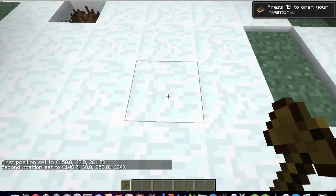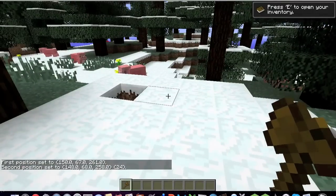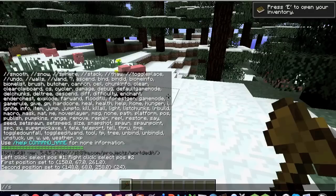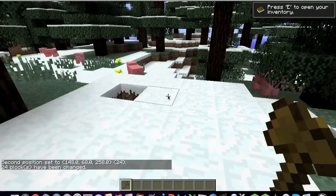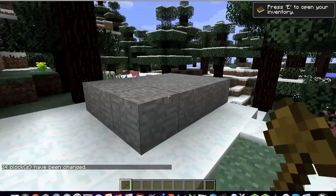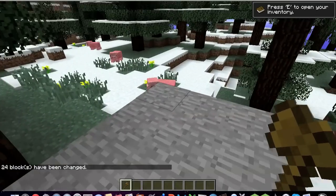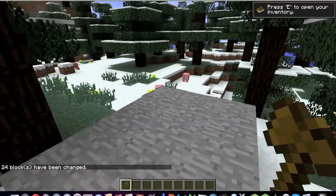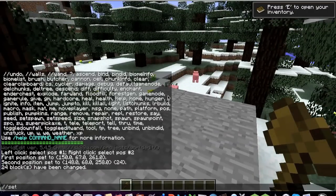You can right click another place and then you can do double slash set and then the ID of the block you want. I'm going to do one, which is the ID for stone, and it will give you stone or a rectangle wherever you did it. There's a bunch more commands that I'm not going to go over, but that's the main thing that this mod does with World Edit.